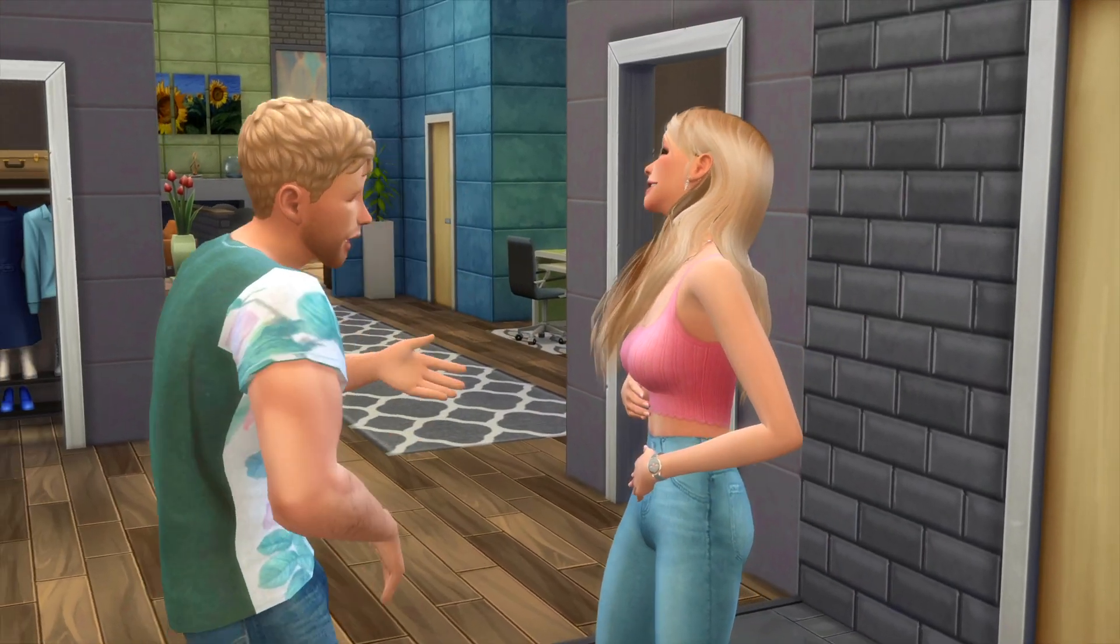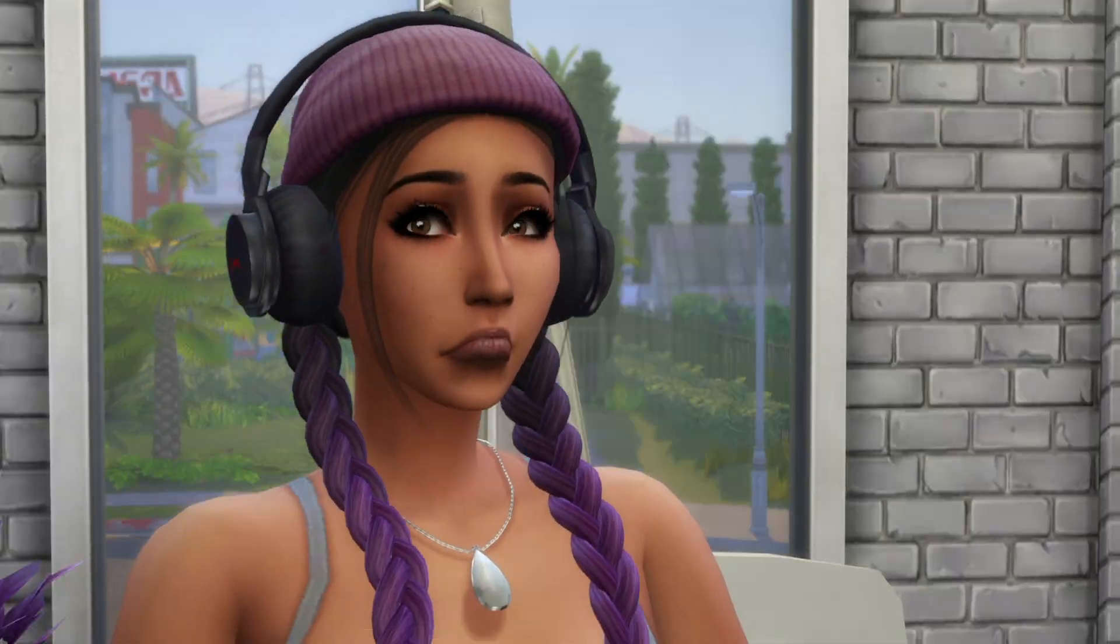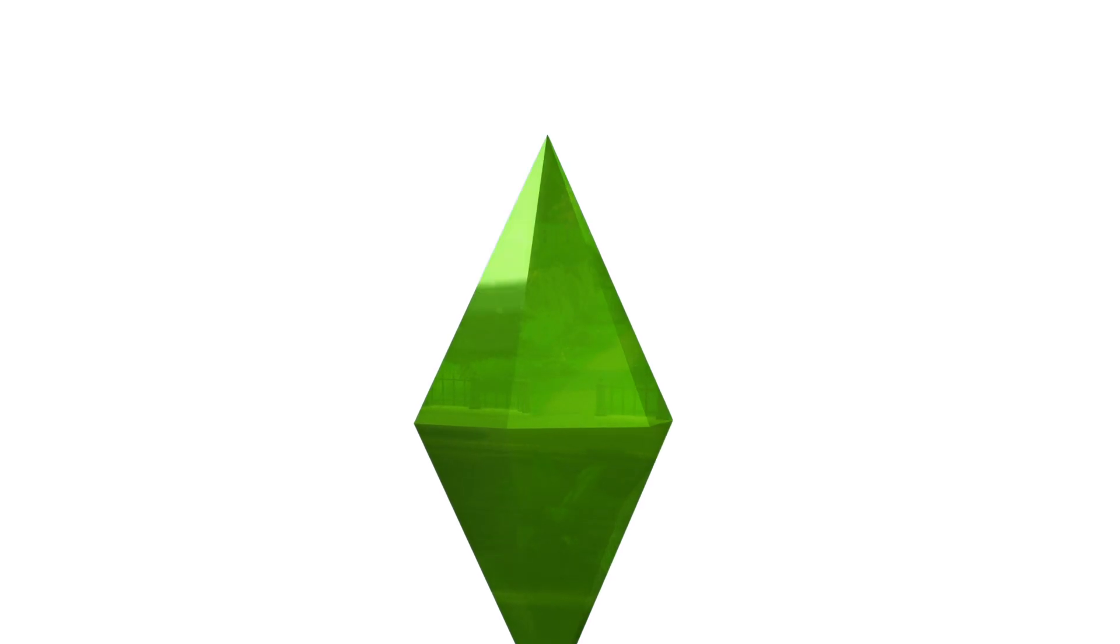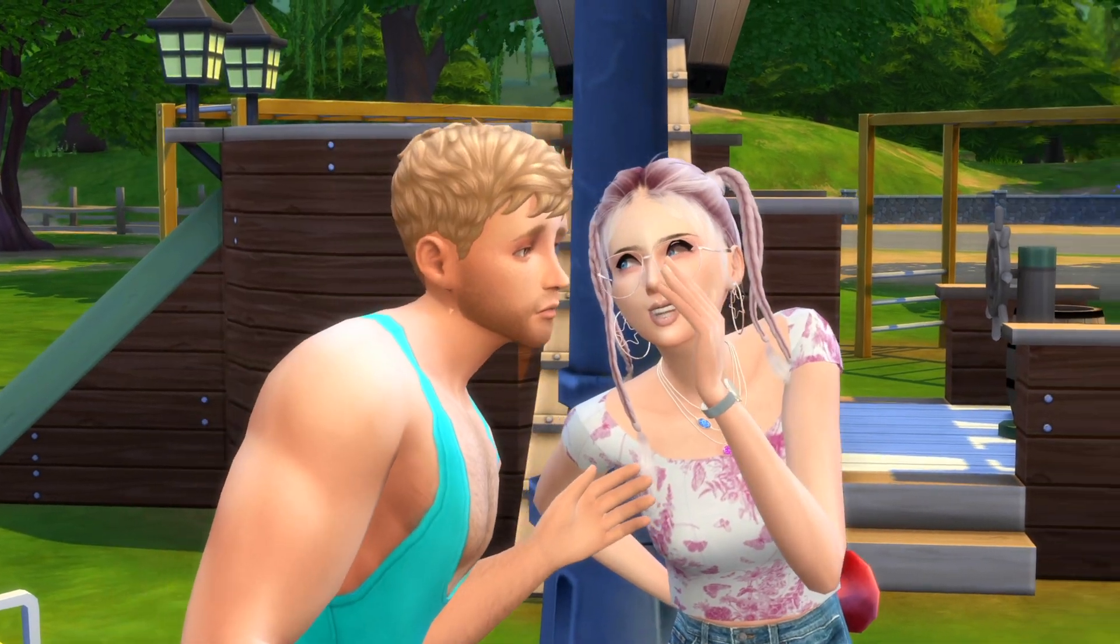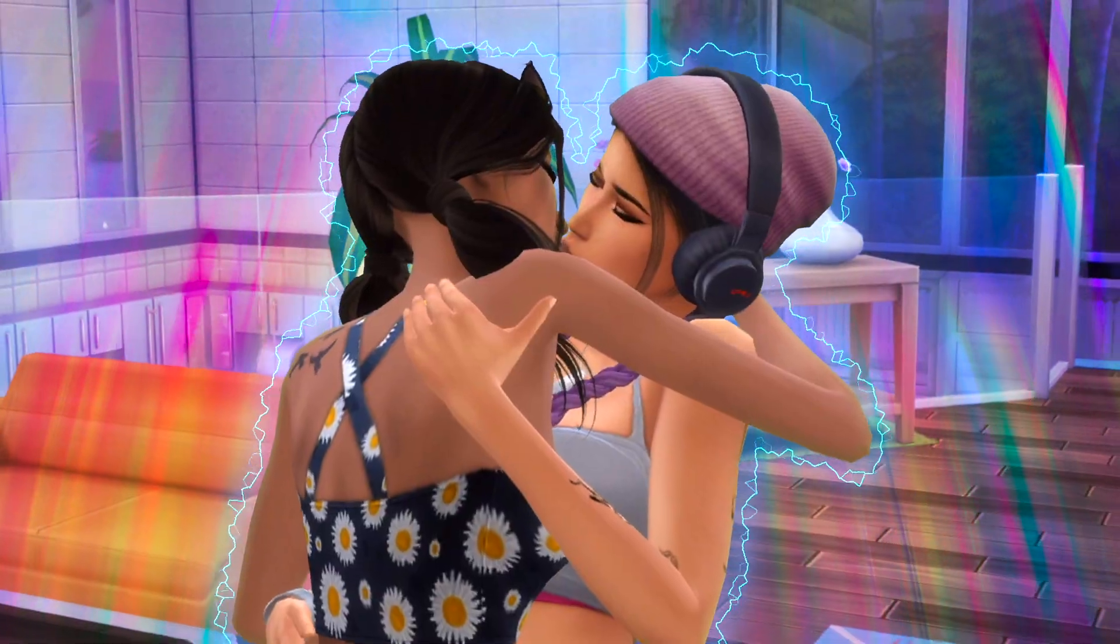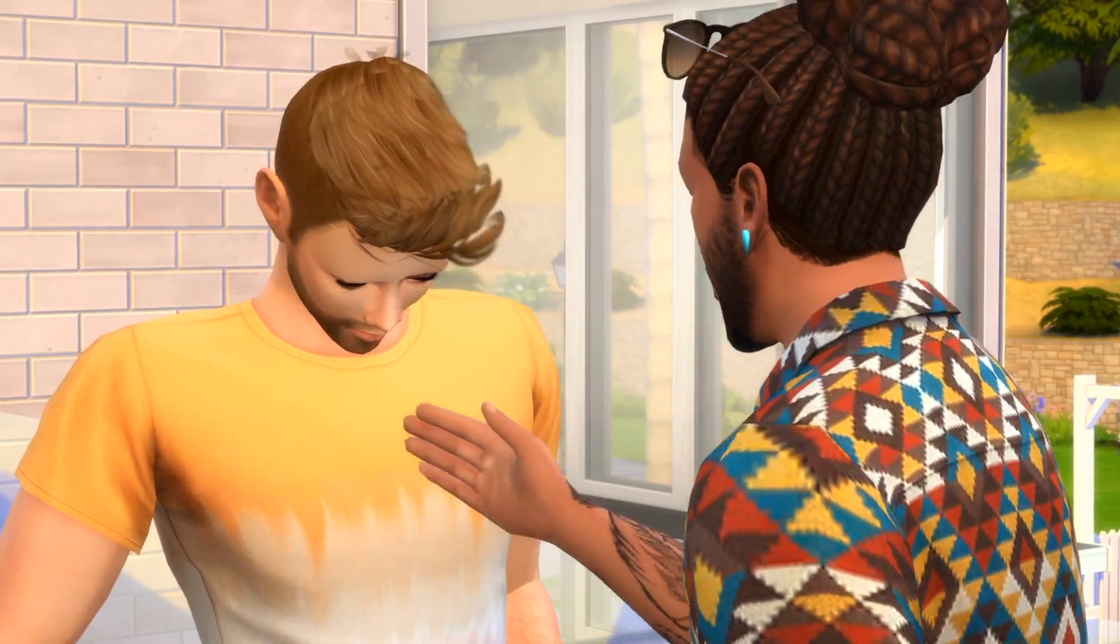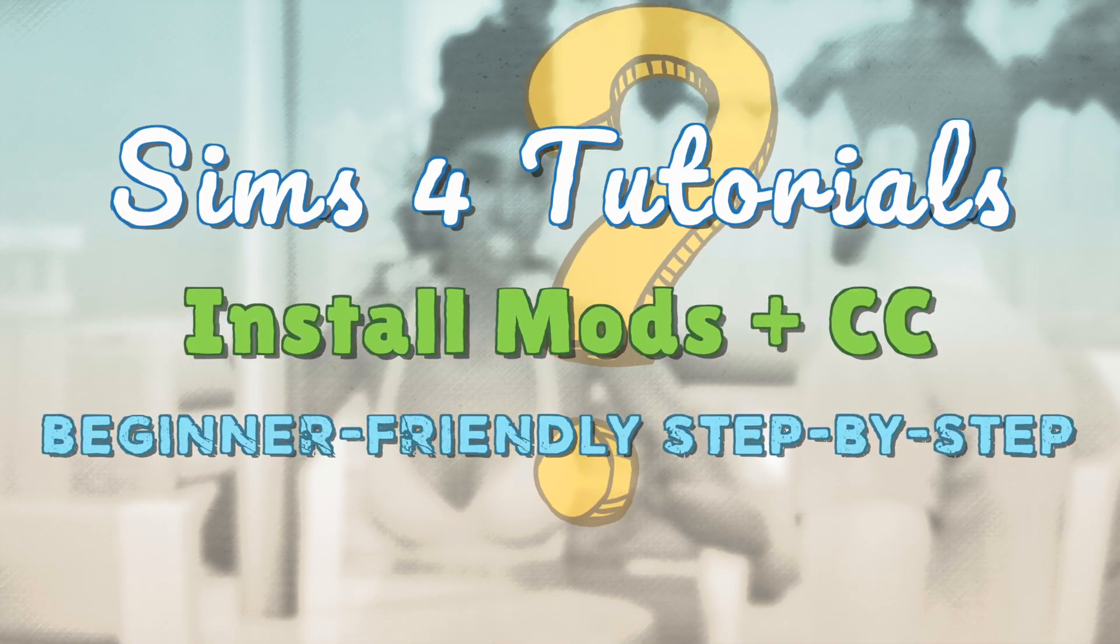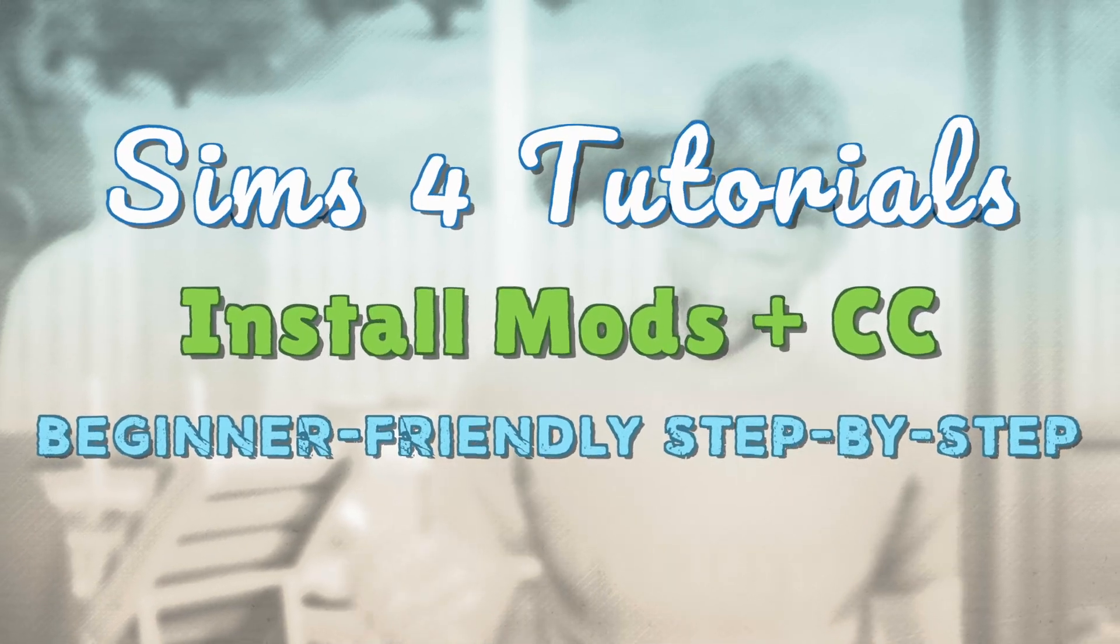I love The Sims - the storytelling, the creativity, the chaos. But once I discovered mods and custom content, I've never looked back. Whether you're brand new to The Sims 4 or just getting started with mods, this video will walk you through exactly how to install them step by step. I'll be downloading a few different types of mods as examples, but the same steps apply to all mods and custom content. So let's get started.